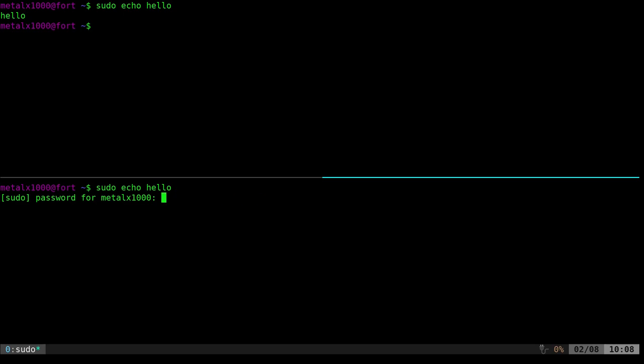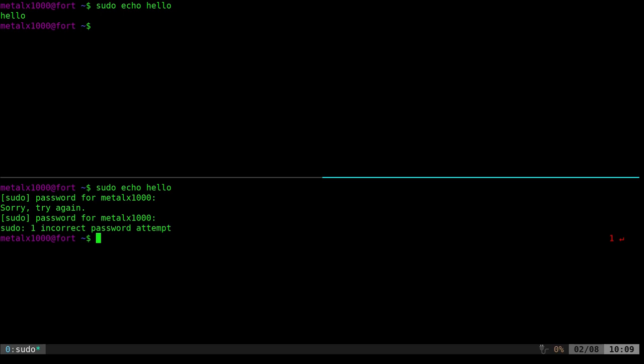Again, some may view this as a security risk because if I'm like this, you're like, oh, I know exactly your password, it's eight characters. Maybe it's password, which it's not. But for me, I kind of like it depending on the system and if you have someone looking over your shoulder.